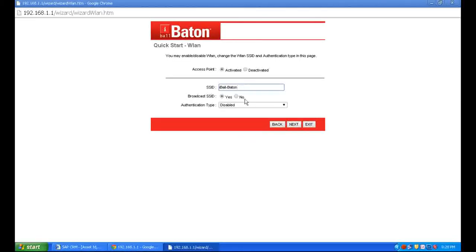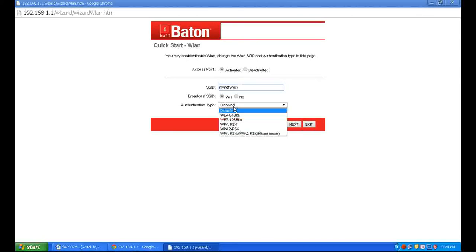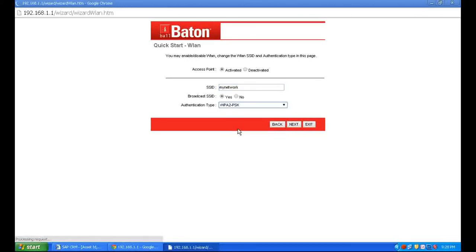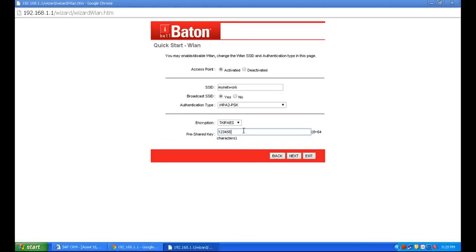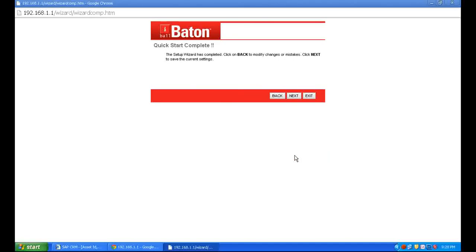For example, I'm entering 'my network'. Select authentication type WPA2-PSK, enter your Wi-Fi password in the pre-shared key field—minimum 8 characters required. Click Next, then click Next again to save the settings. It will take two seconds.